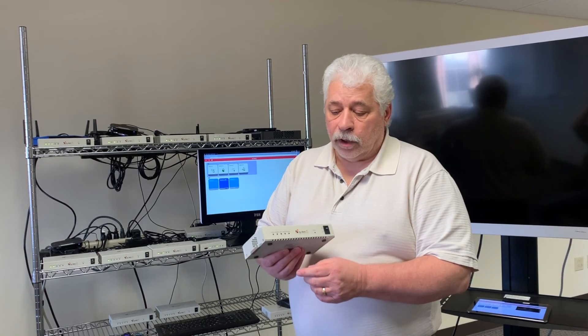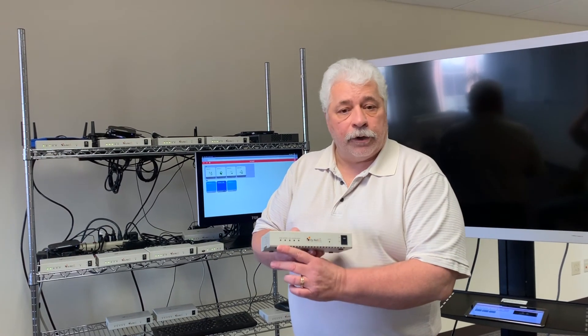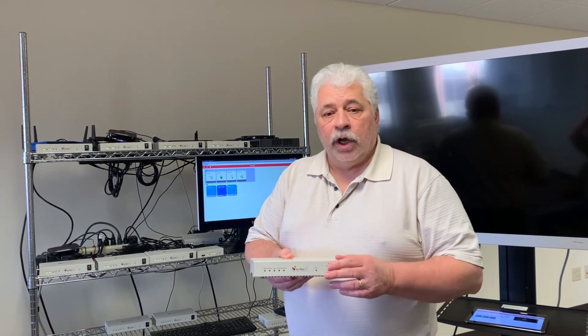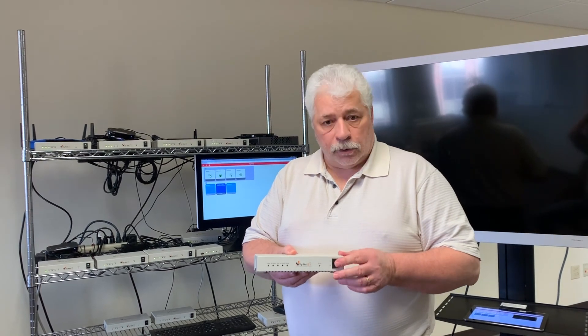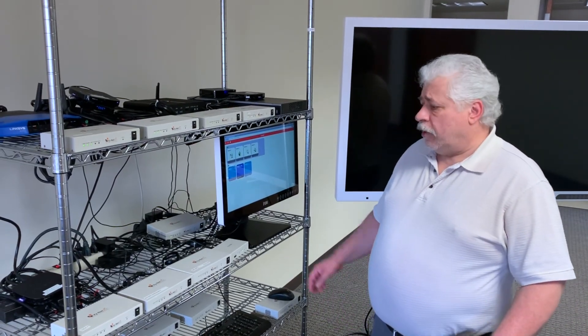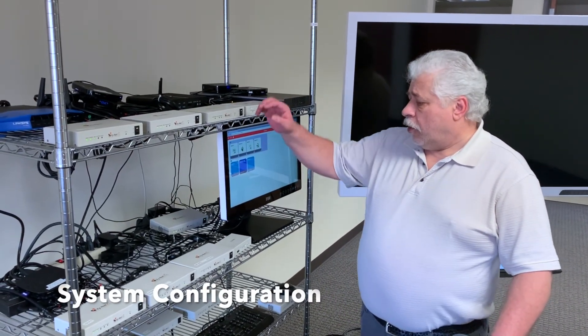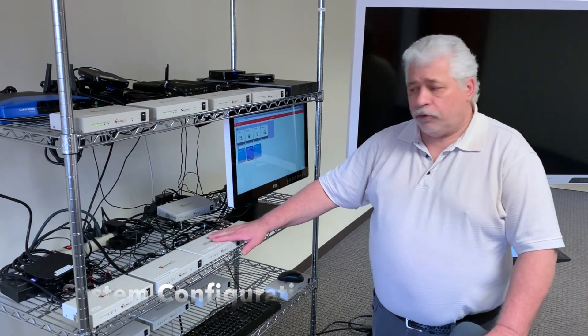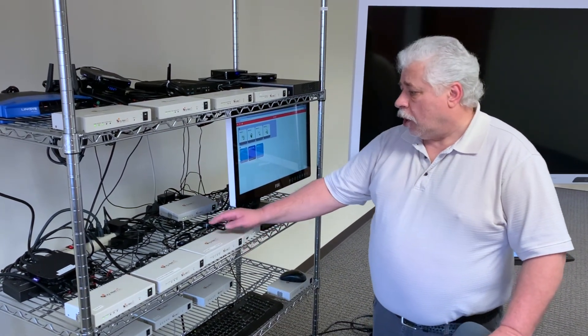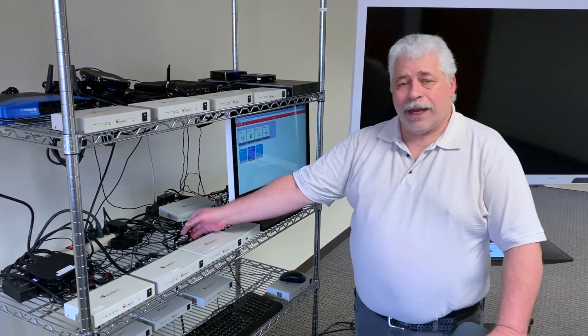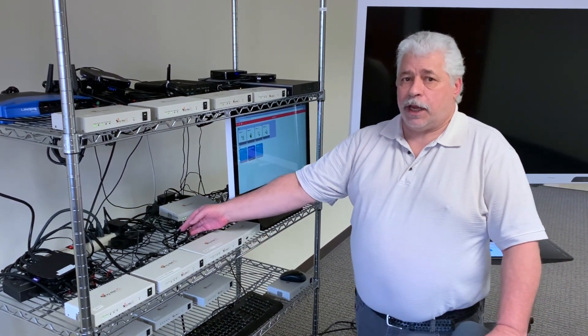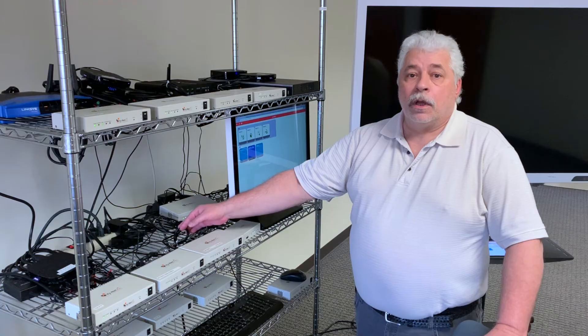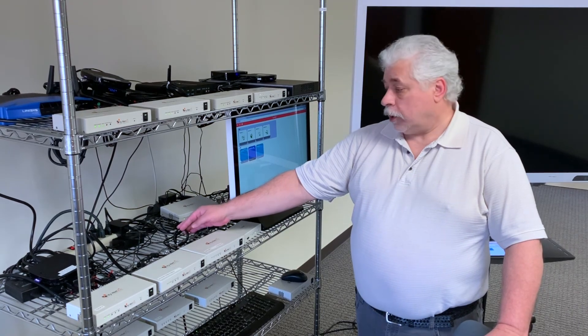On the front panel we have indicator lights for all the functions and a power switch. In our demo setup here we have our transmitters and our receivers all connected by CAT 6A or CAT 7 copper network cable.